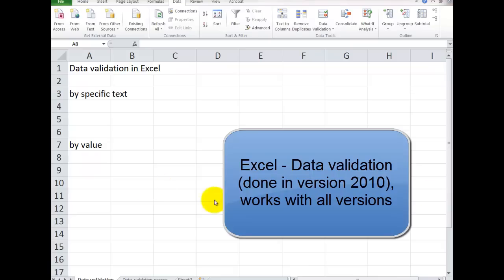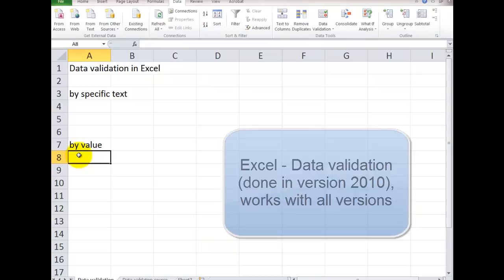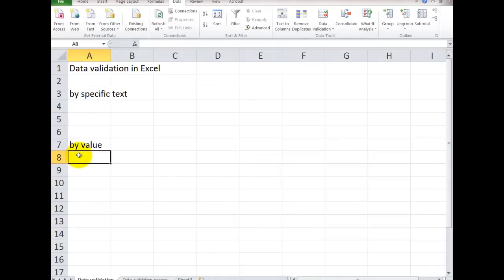I'm here to talk about data validation in Excel. This allows you to lock in certain things when you're doing data entry.